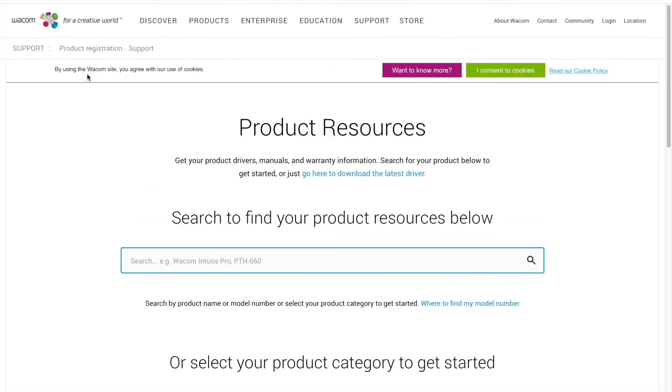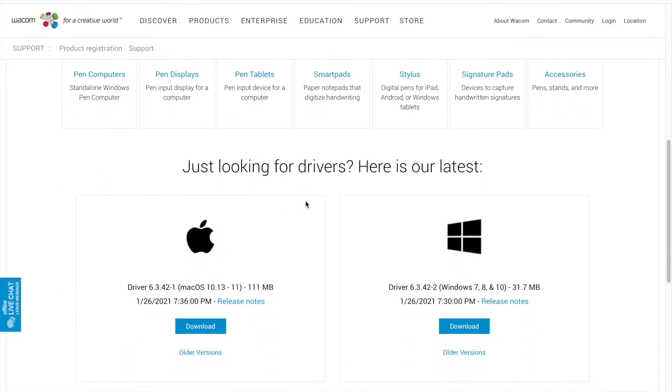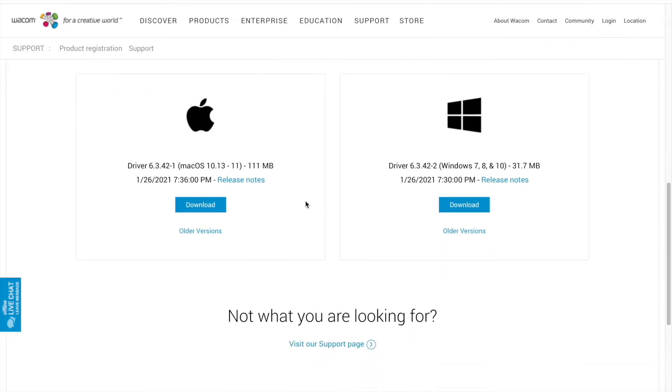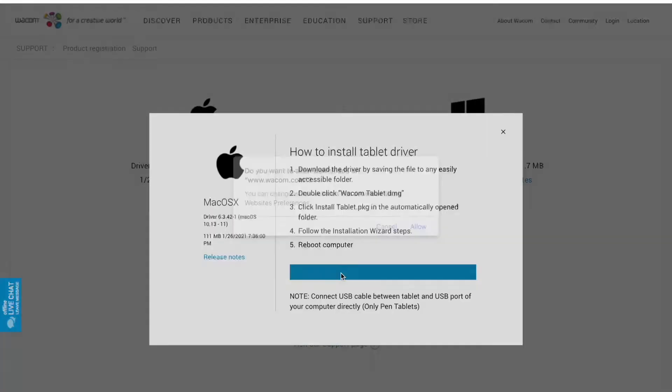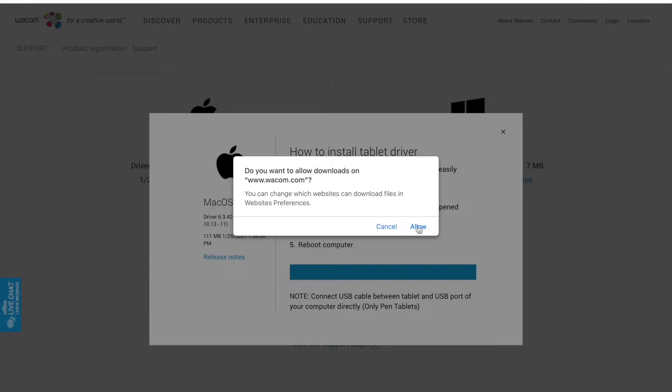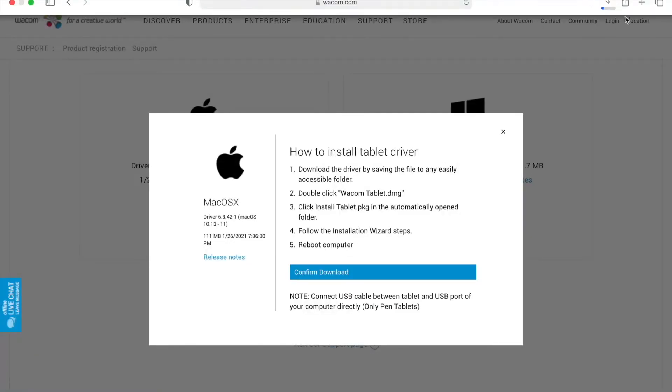We will go to the page product resources. Scroll now and click on appropriate link. As it's for Mac, go for iOS download and confirm it. And here it is downloading.